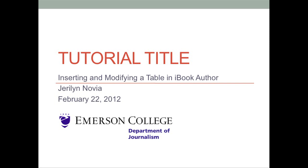This video tutorial will show you how to insert and modify a table in iBook Author. Here is something to think about in terms of prerequisites.